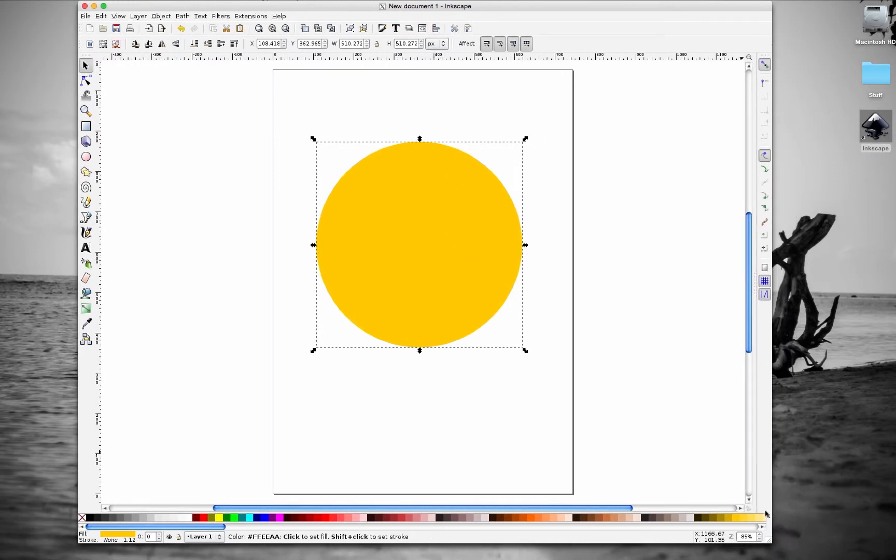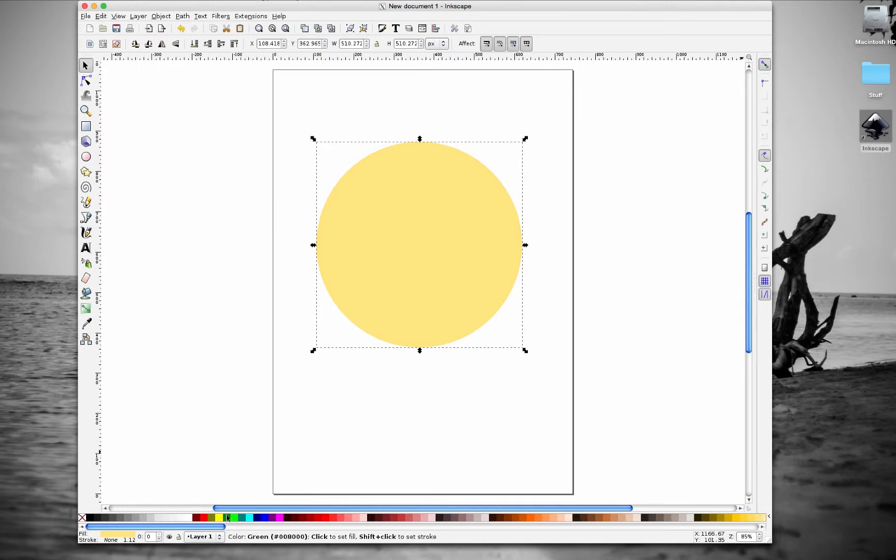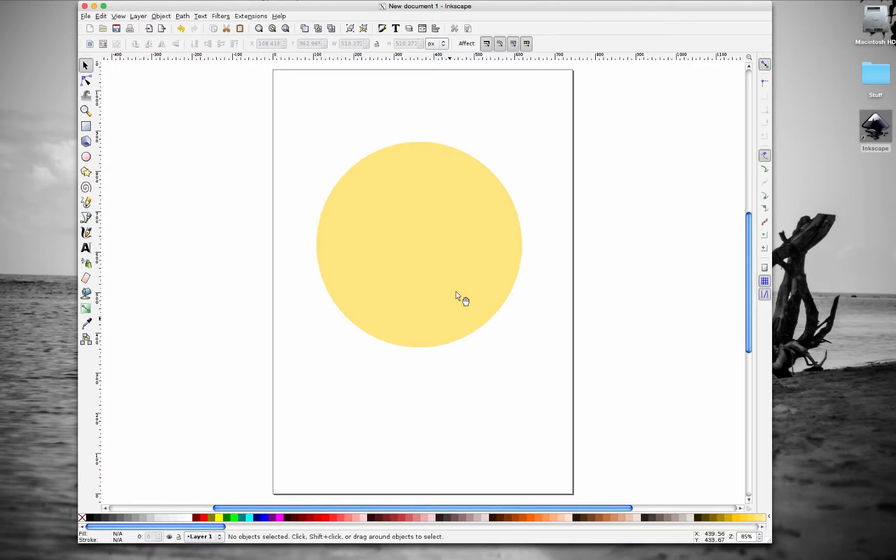I'm actually going to change the color to a lighter color. Down here on the colors palette, choose one of these. You don't have to choose the same color I'm using. You can choose any one you want.